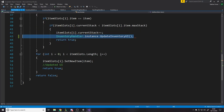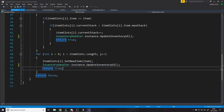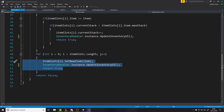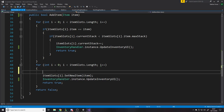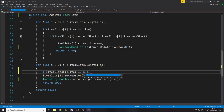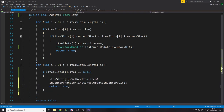One problem: the AddItem function in our item holder is private for some reason, so let's make it public. While we're here, in UpdateSlot/UpdateUI we call InventoryHandler.instance.UpdateInventoryUI — that function now exists on the singleton. We also noticed a missing null check: we should only add to a slot if it's empty, so we add 'if (itemSlots[i].item == null)' before adding — that way we only fill empty slots.